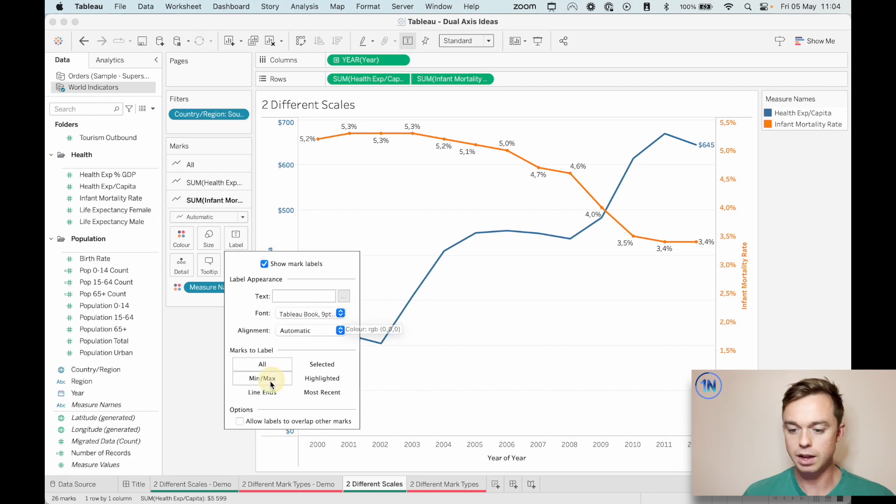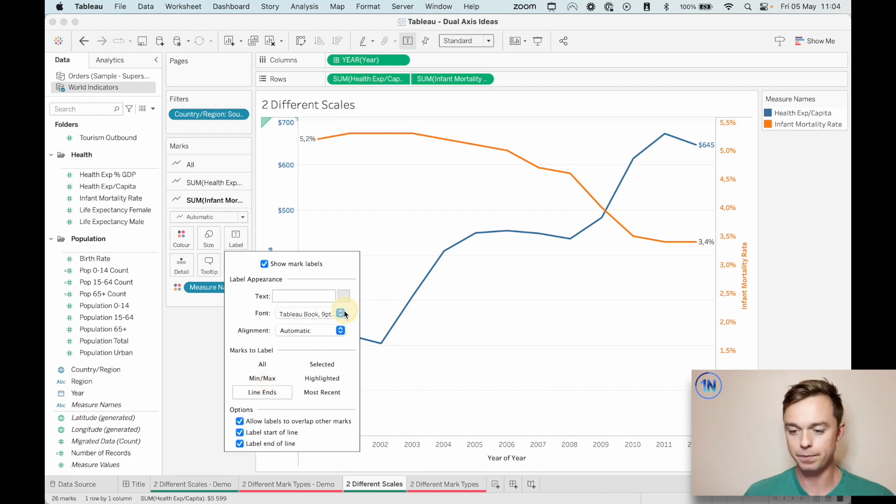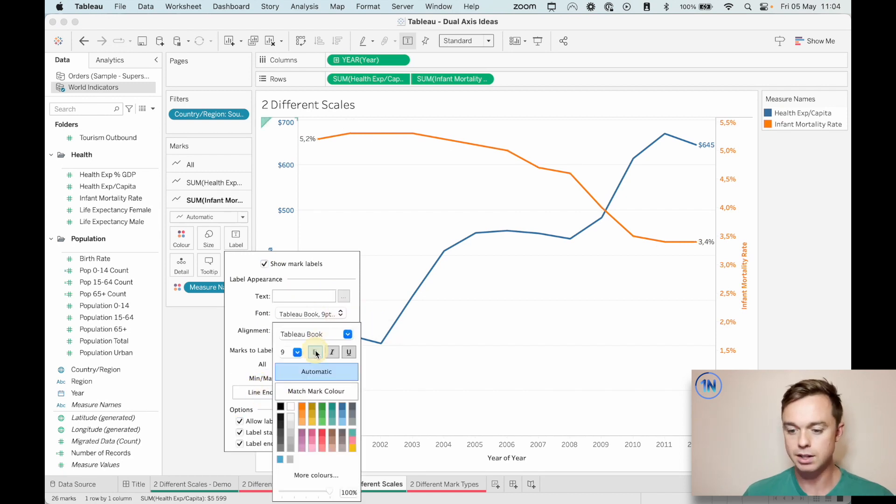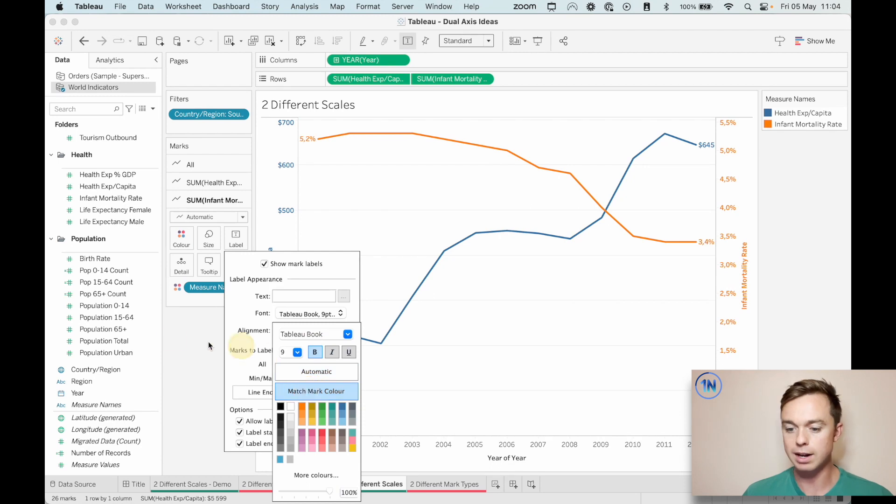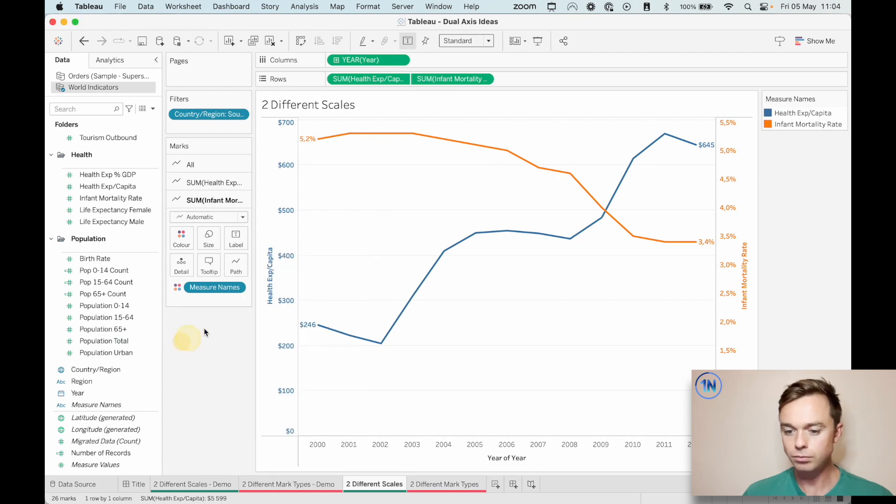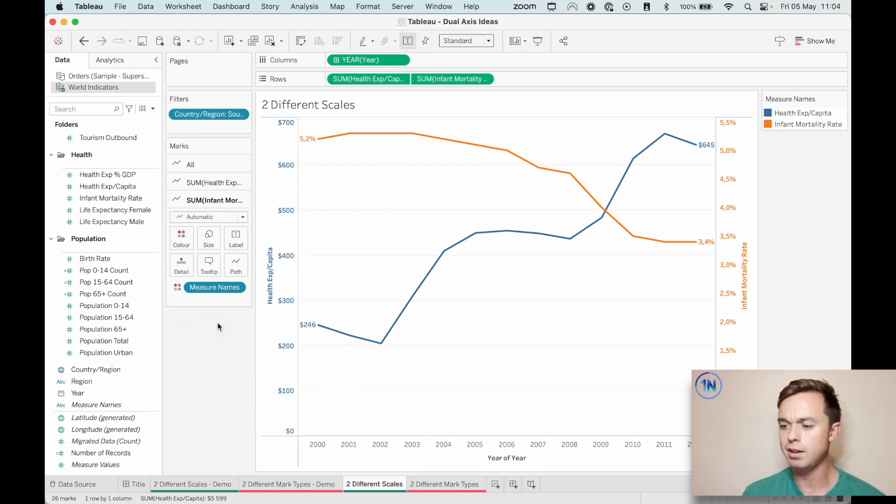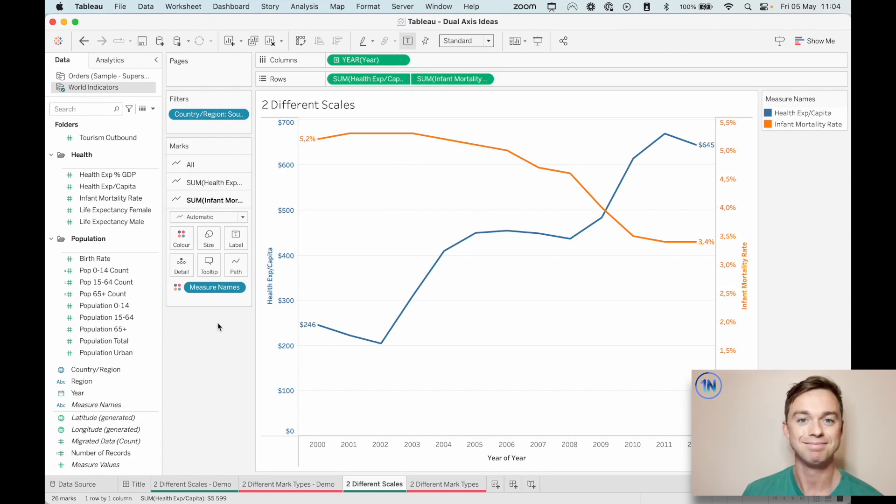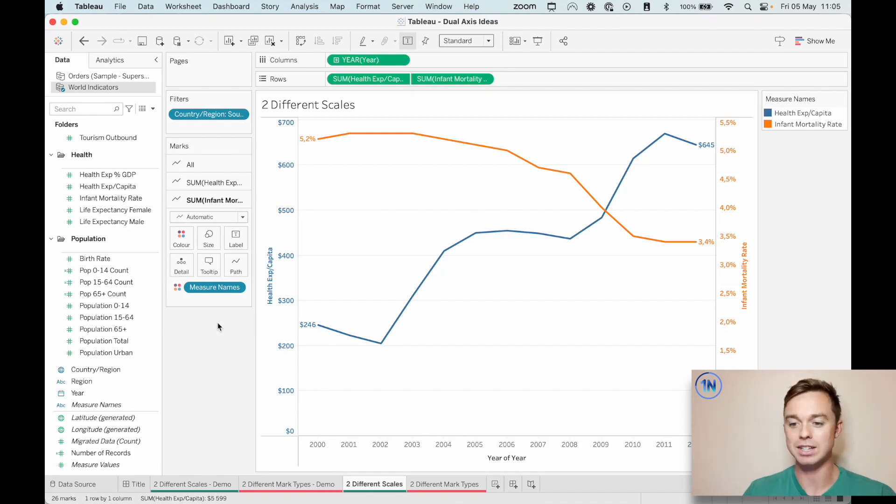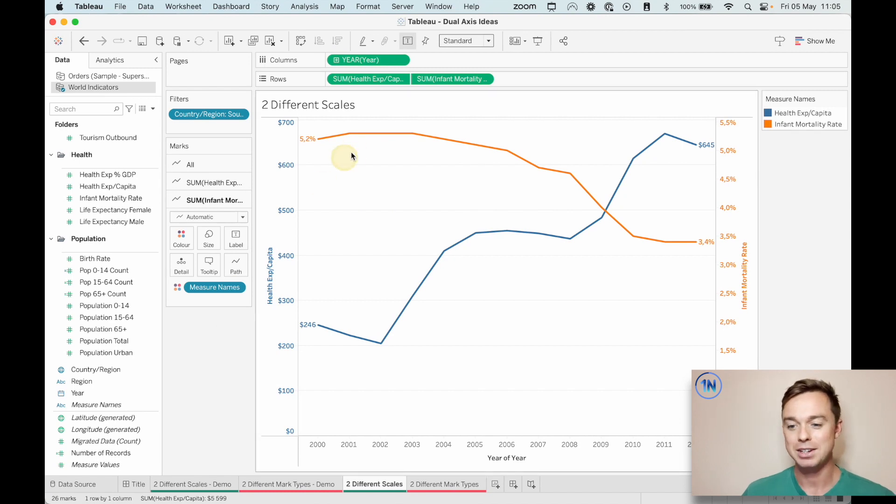I'm going to just repeat all our steps for the infant mortality. So, line ends. That's correct. Let's bold and match the mark color. That's already looking pretty good. And I like that.